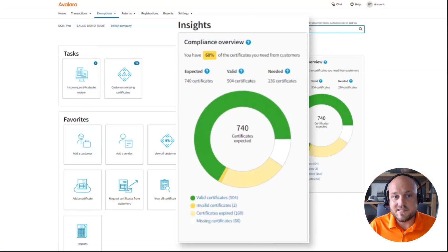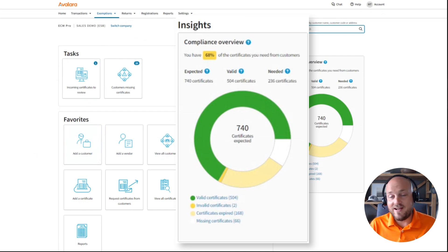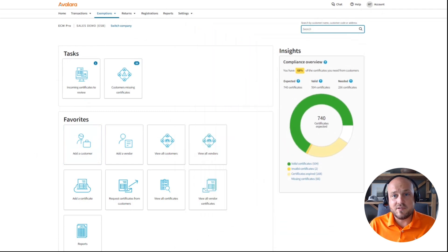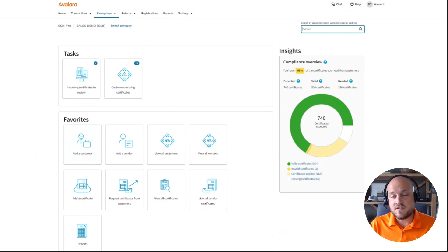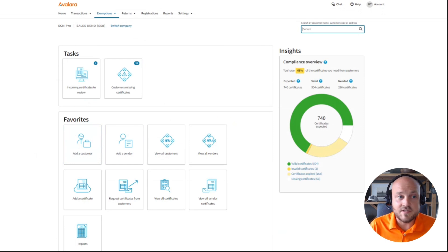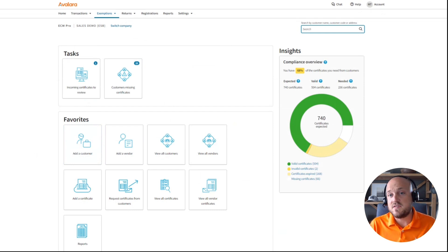From the ECM dashboard, you can see insights into how many certificates the business should have — how many are valid, invalid, or expired — and review every customer's certificates on file. Avalara will send renewal notifications on your behalf within a 30, 60, or 90-day window, advising customers to provide an updated certificate. If they don't update, sales tax will be charged to ensure your business remains compliant.